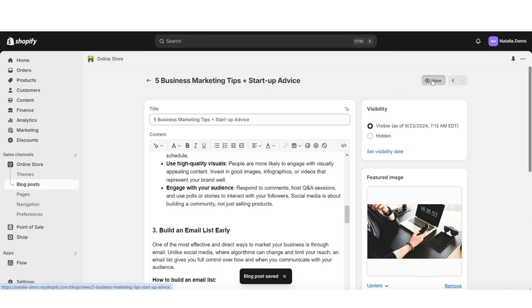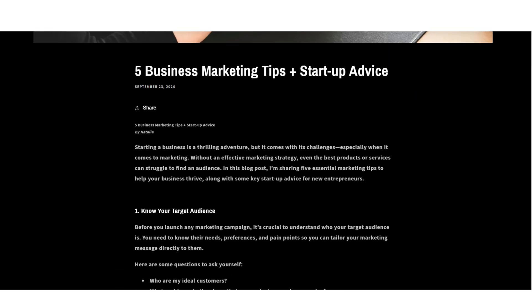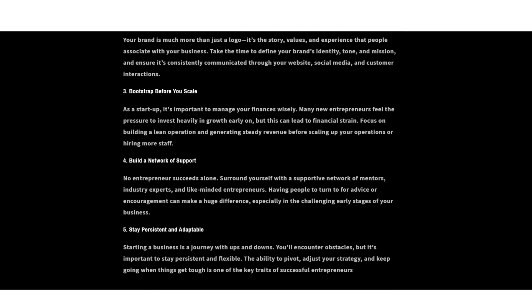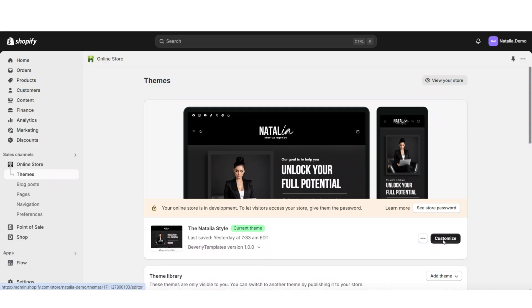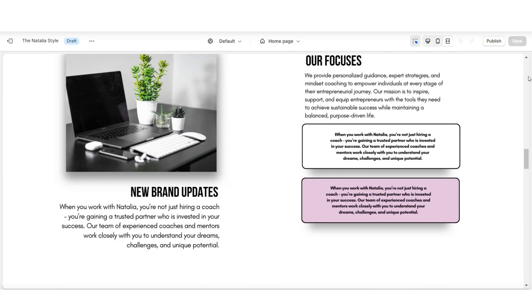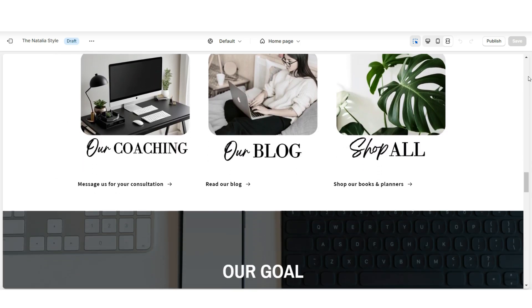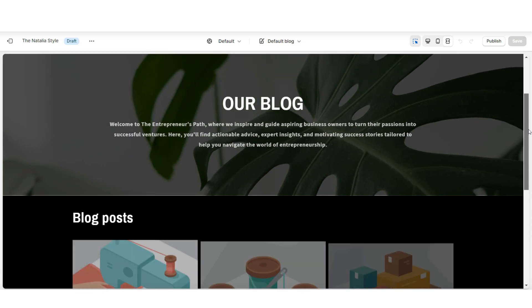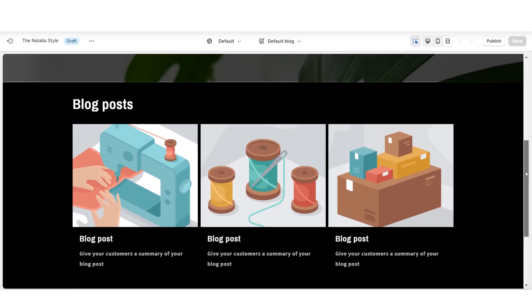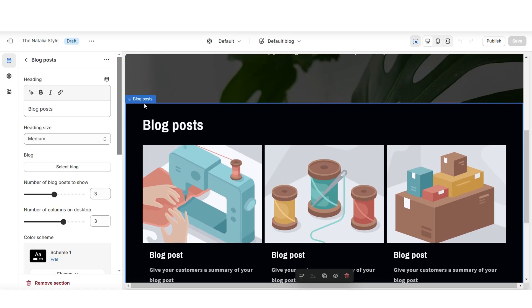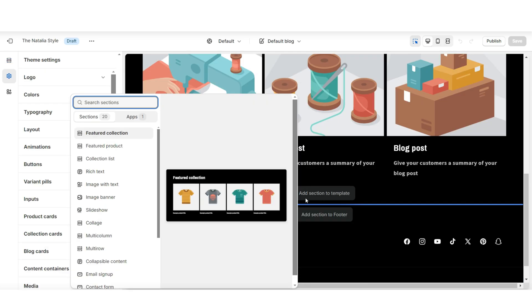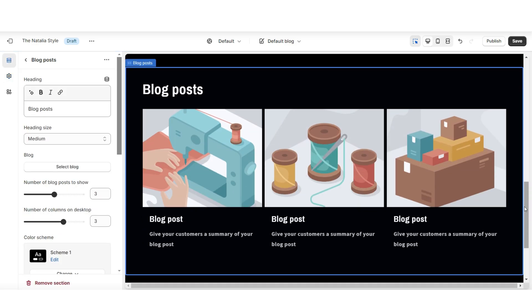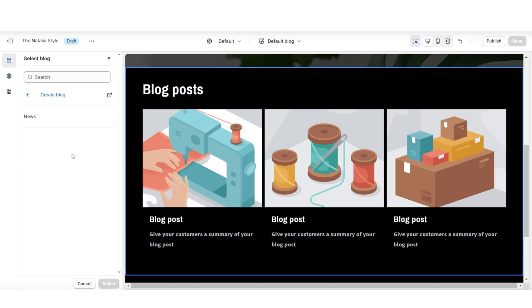Then you're going to go in to customize your website and you can choose a section on your website where you're going to feature your blog and your blog link. Here's currently my blog page — I have added a couple of sections to fill this page. Most importantly, you're going to want to add one of these blog post sections. You can do that by clicking Add Section to Template and inserting a blog post section. You're going to want to select which blog you'll be featuring.